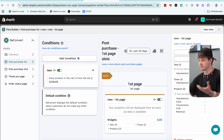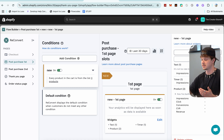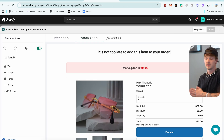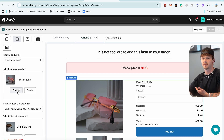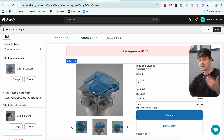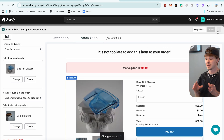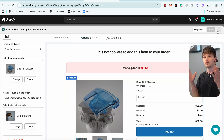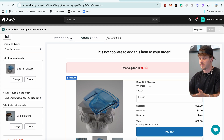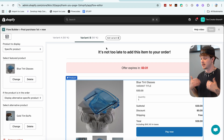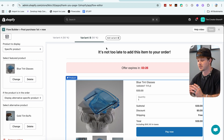We can also set up A/B testing, which is really cool. Say we have our first upsell with the pink glasses but we're not sure if that's the best performer — maybe the blue glasses would do better. So we set a B test for blue glasses, meaning 50% of people get shown the blue glasses landing page and 50% get shown the pink glasses landing page. Right up here you can see Variant A 50%, Variant B 50% — confirming the even split.